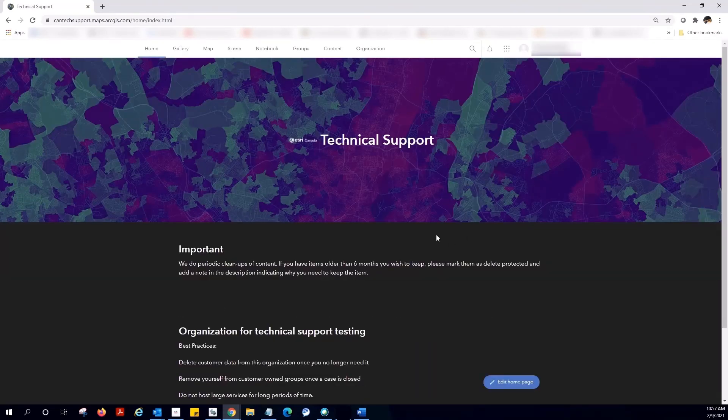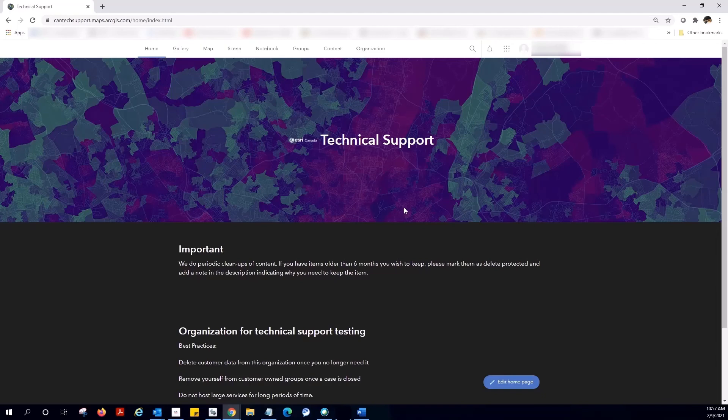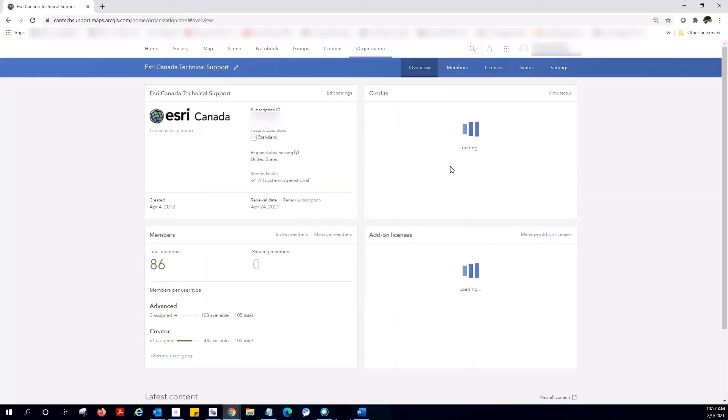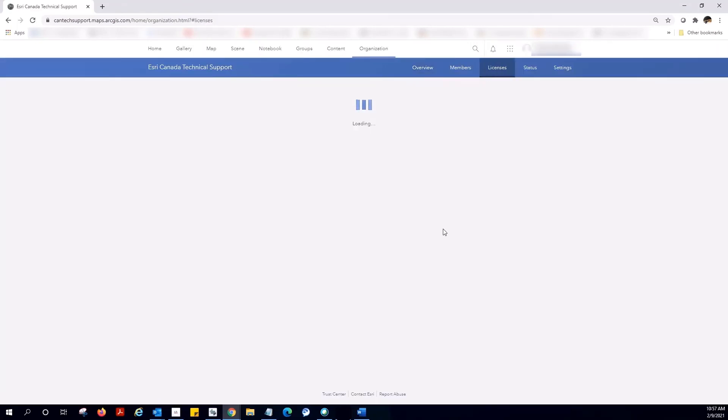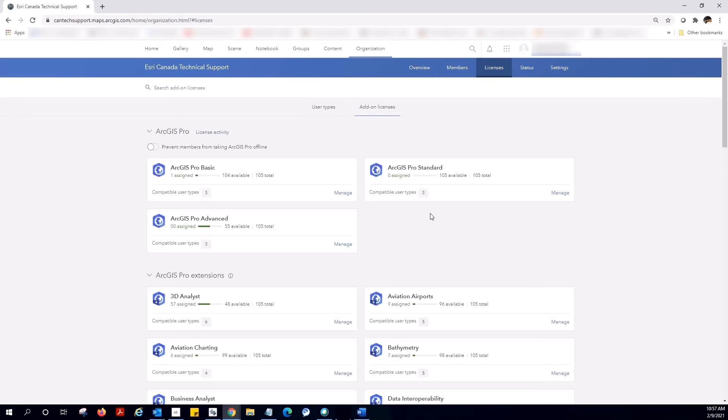Okay, now we're in the right place. You can see the ArcGIS Online organizational tab across the top. Here we can do a number of different things, such as assign ArcGIS Pro named user licenses and extensions.